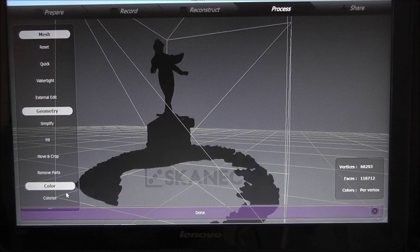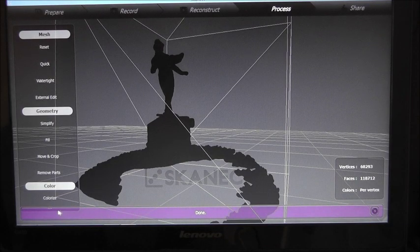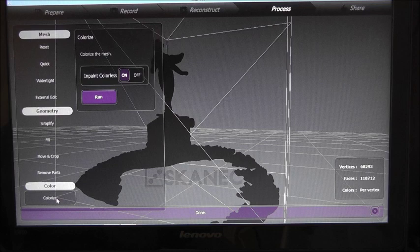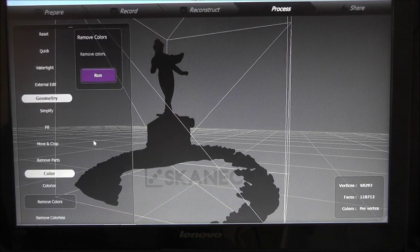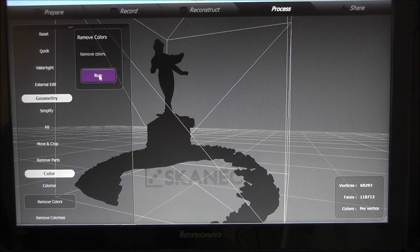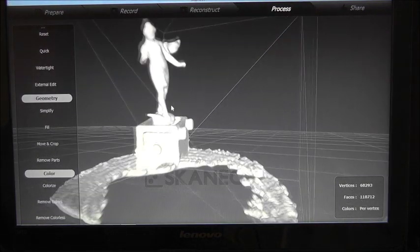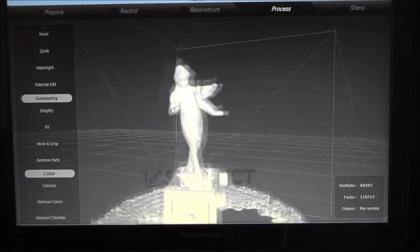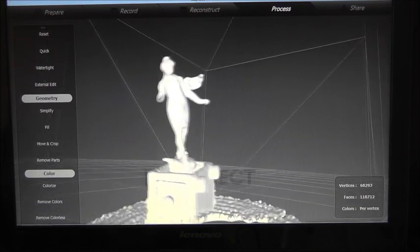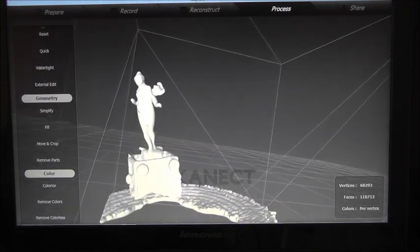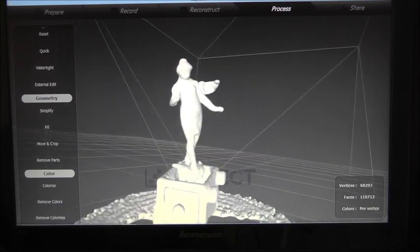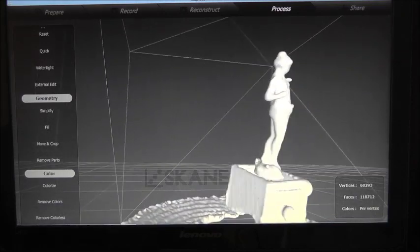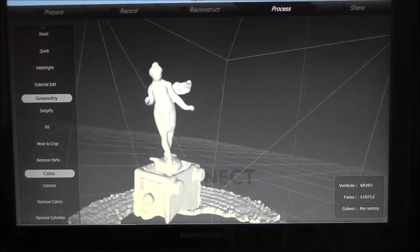I have to remove the colors since the mod disabled the color camera. Okay, and this is what we got from the modded Primesense short-range sensor.